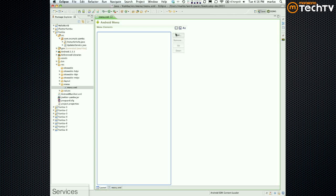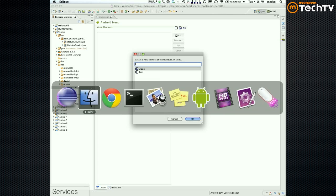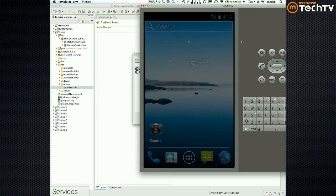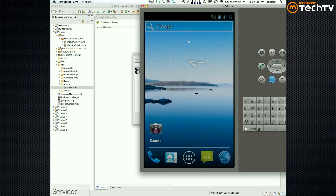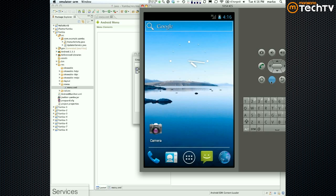So let's create the menu. The menu we are creating is the one that shows up at the bottom of the device when you click the menu button. So the menu we are working on is the menu that shows up when you click this menu button — it looks something like that.